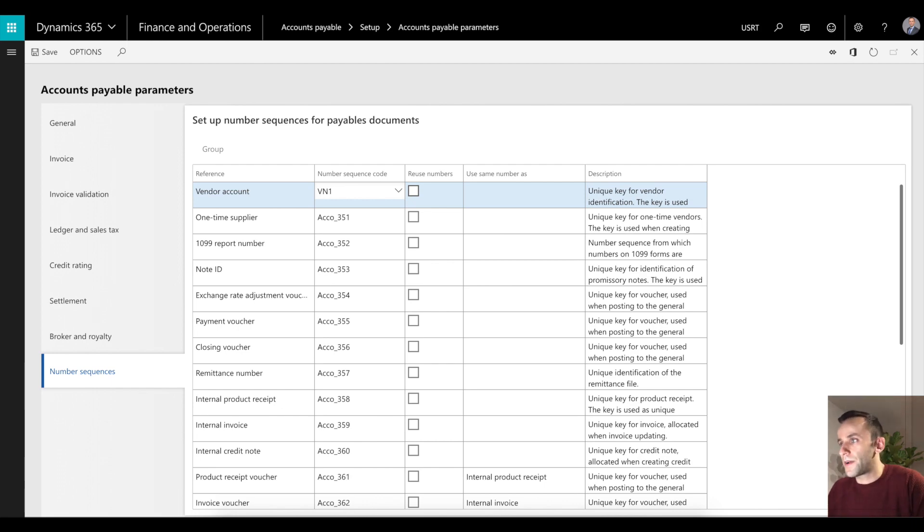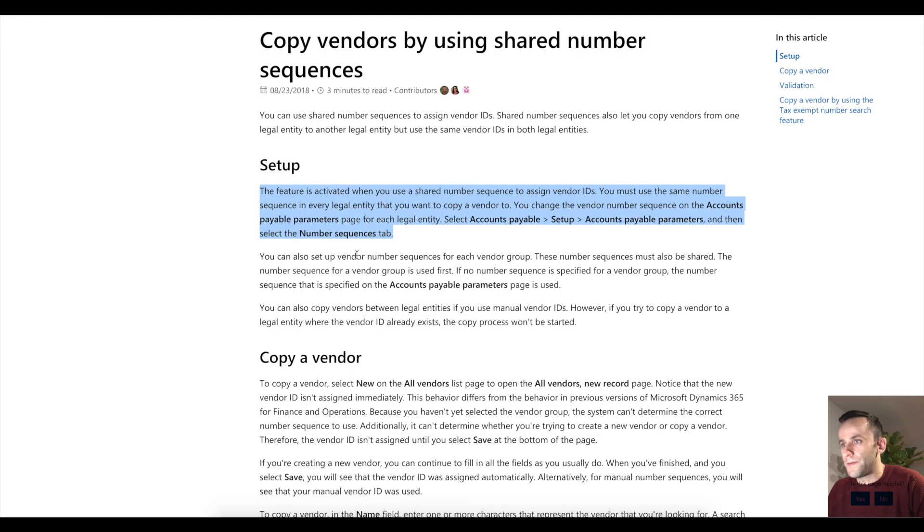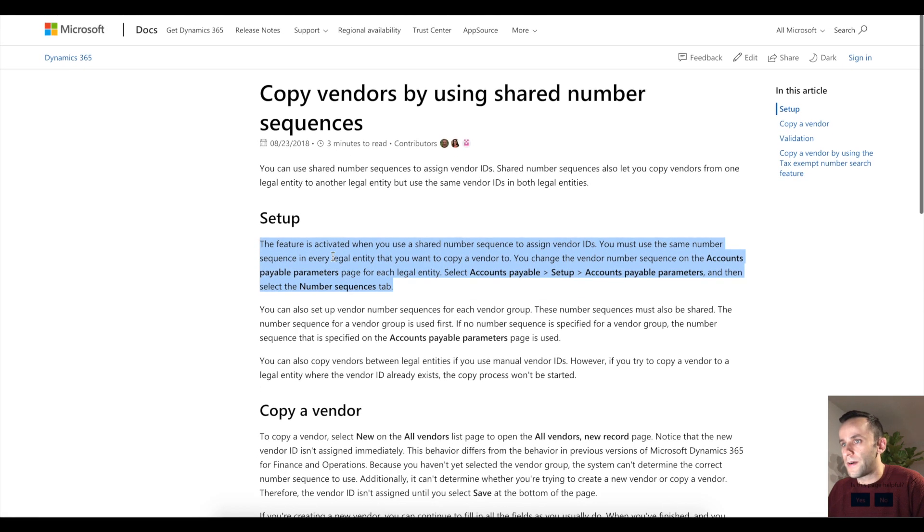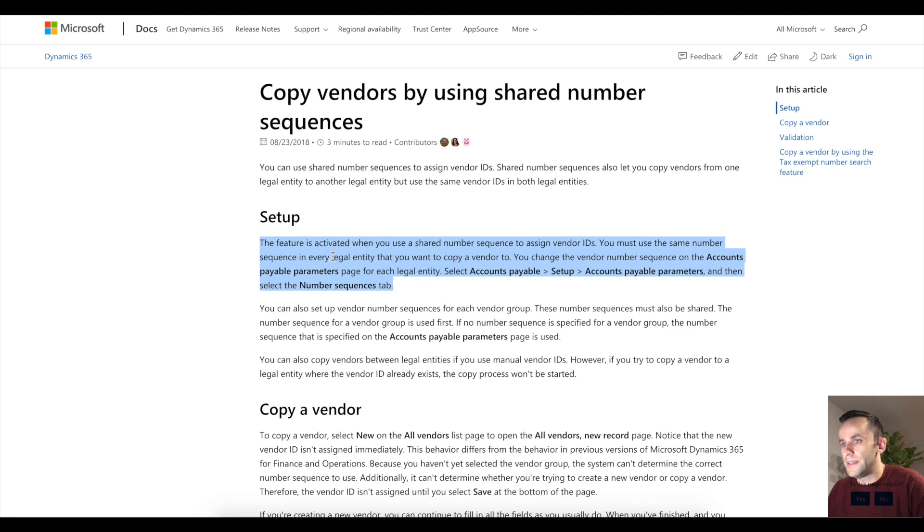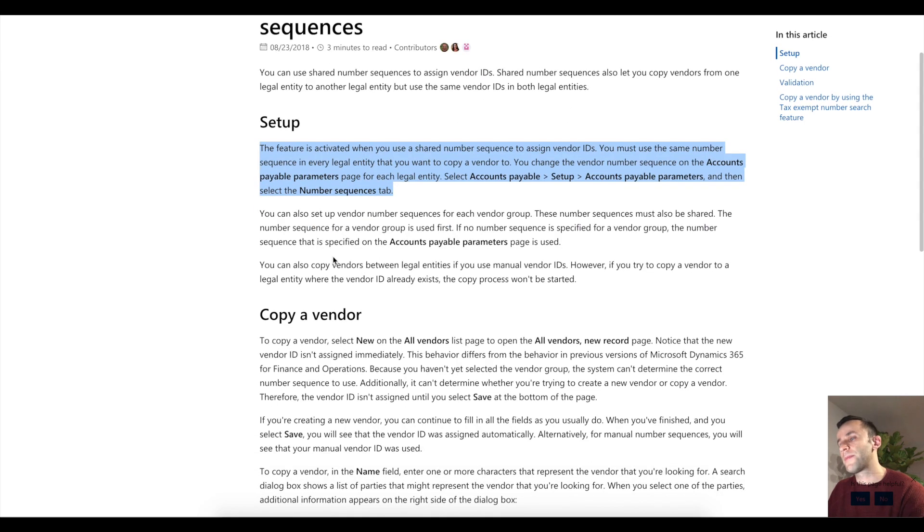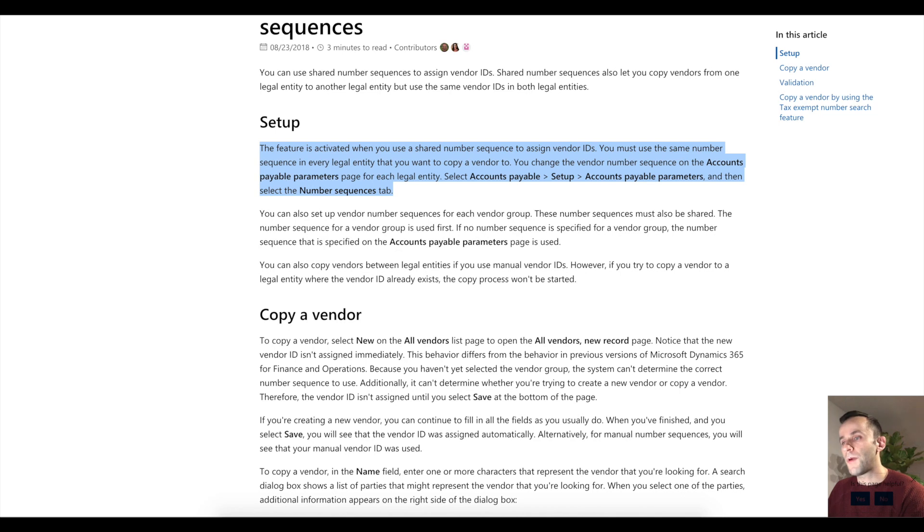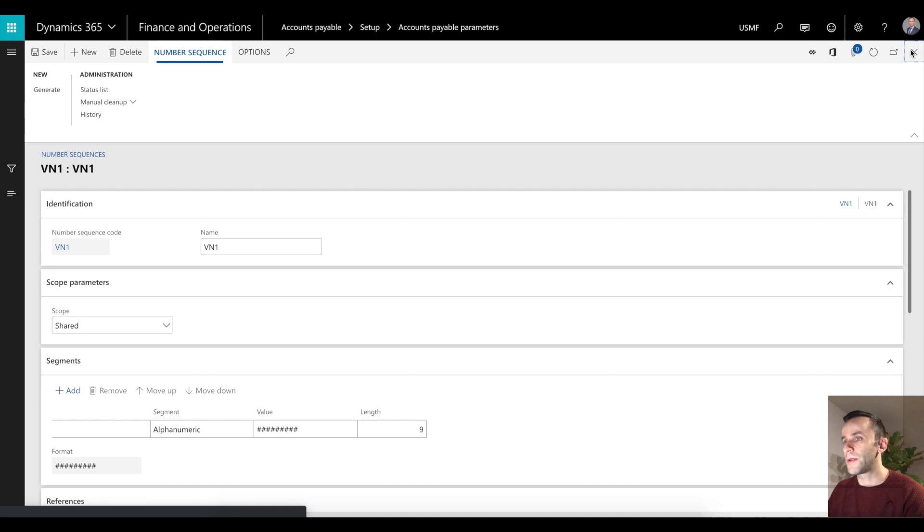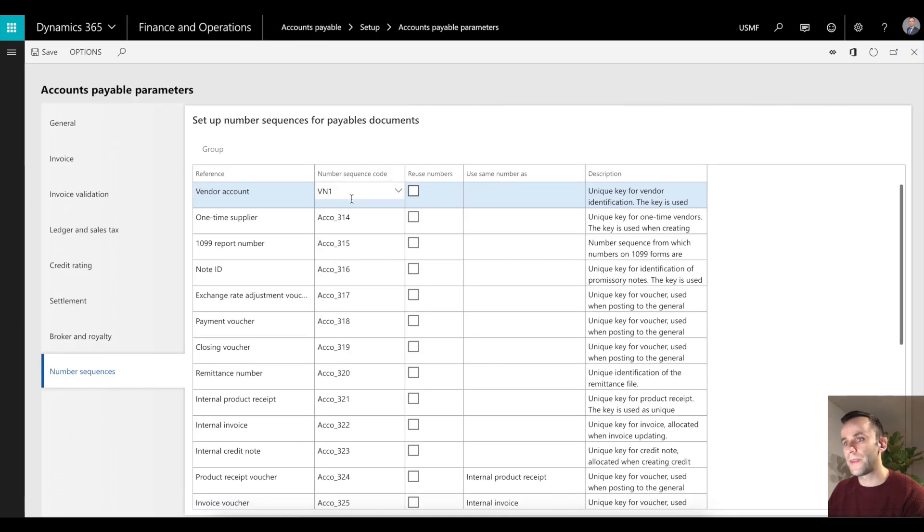The way the functionality works, if you read this article deeper step by step, there are two levels you can use the number sequence for. Level one of number sequence is set in the accounts payable parameters - this is the actual one we looked at.